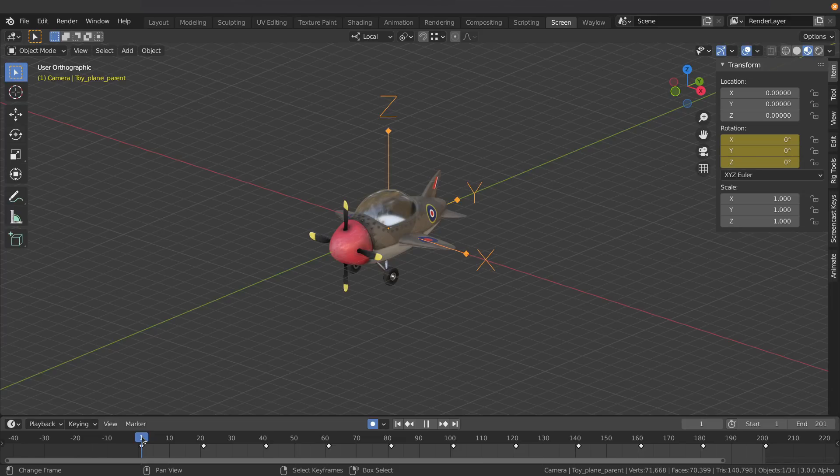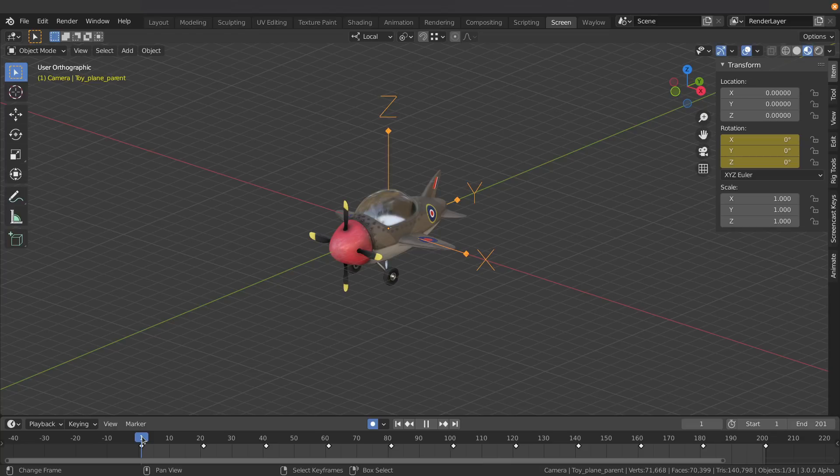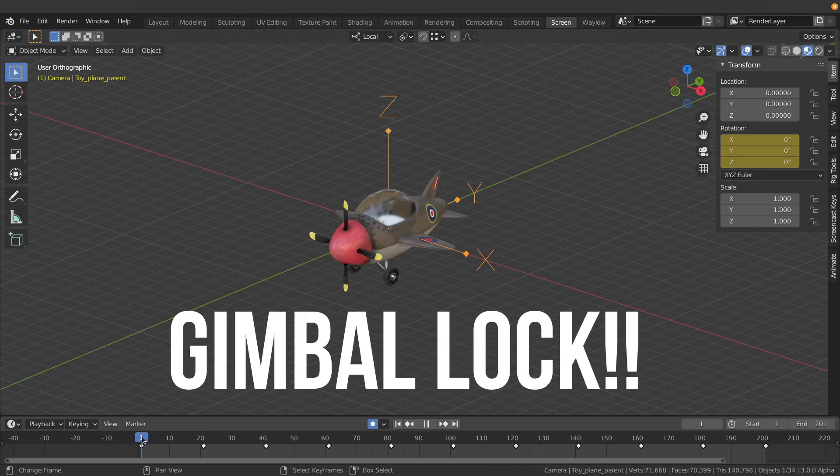Now if you've ever tried to rotate something in 3D and then all of a sudden things just don't go as you expected, chances are you've probably run into Gimbal Lock. I'll just show you what I mean.